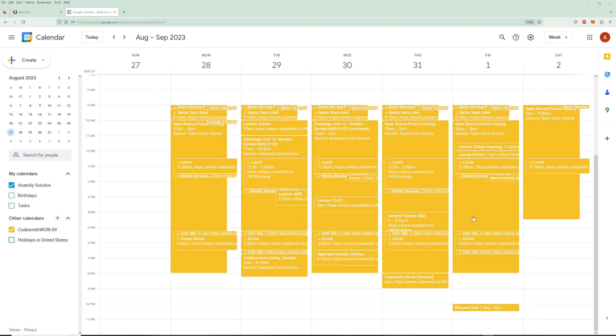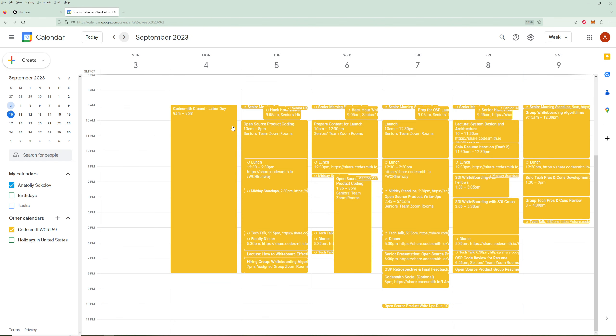We kept working on OSPs throughout the week. For the next week, we had one day off and then started focusing on whiteboarding. We also had to submit our first resume draft. They go into hiring and what your resume should look like — around 500 words, how to list your experiences. The first draft was a rough draft, and they basically said write as much as you can and they'll tell you what to cut.